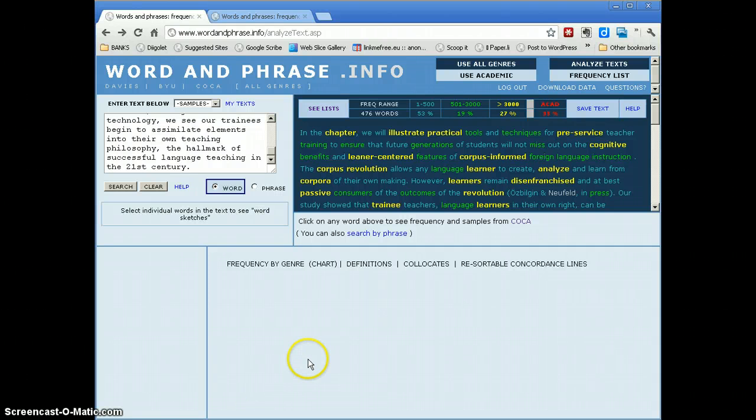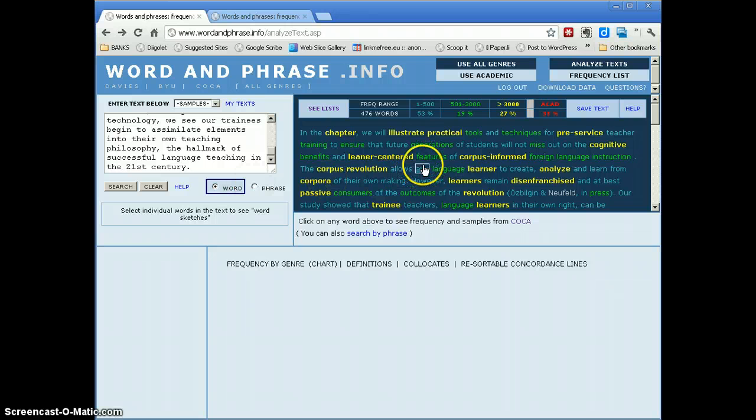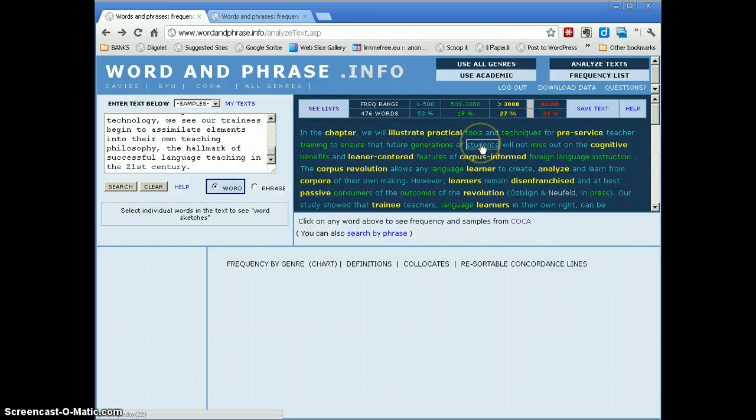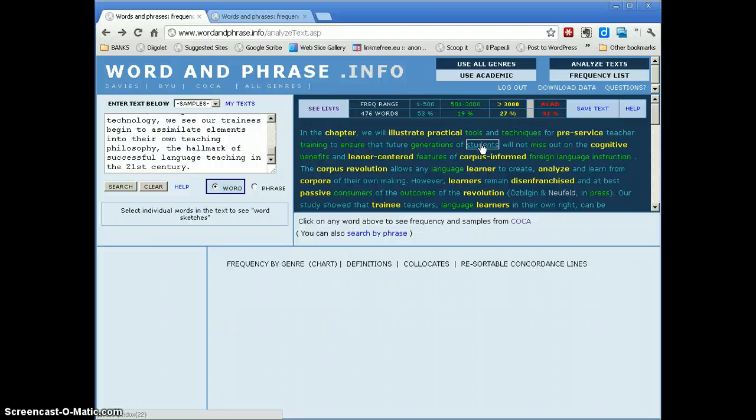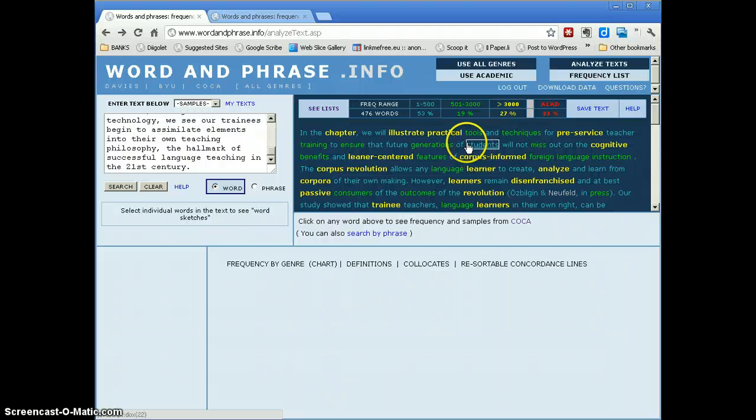And in the word version of this interface, I can look at any word I want and click on it and get more information in the panels below based on the corpus that Mark Davies has provided of contemporary American English. Now as I look through,